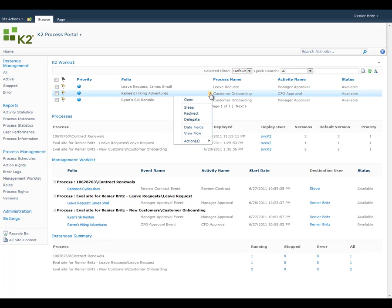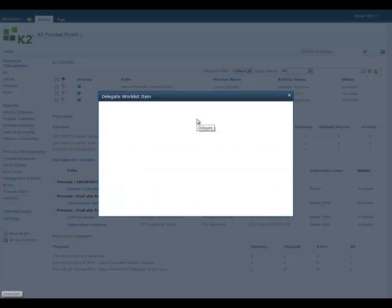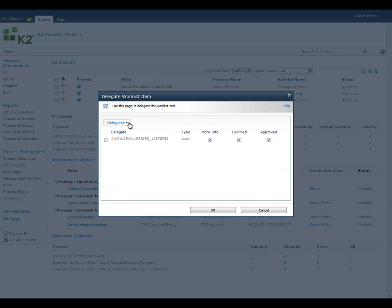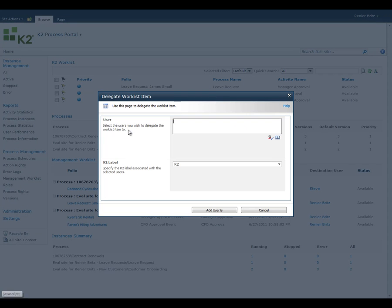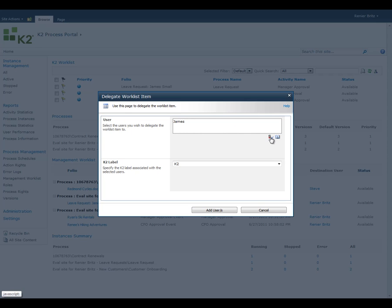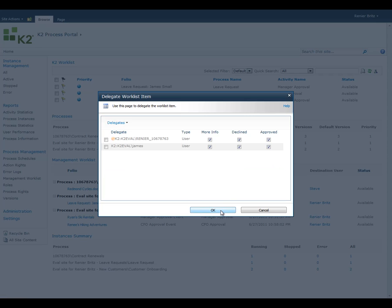To delegate a task, select Delegate from the Item menu. As with Redirection, you have the ability to search for the user or users you would like to delegate to. With Delegation, you have the option of giving the new users access to do all the actions for the task or to just give them access to certain actions.